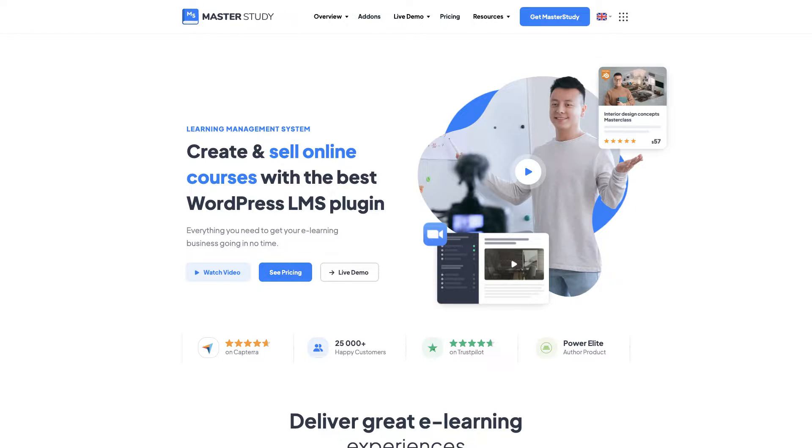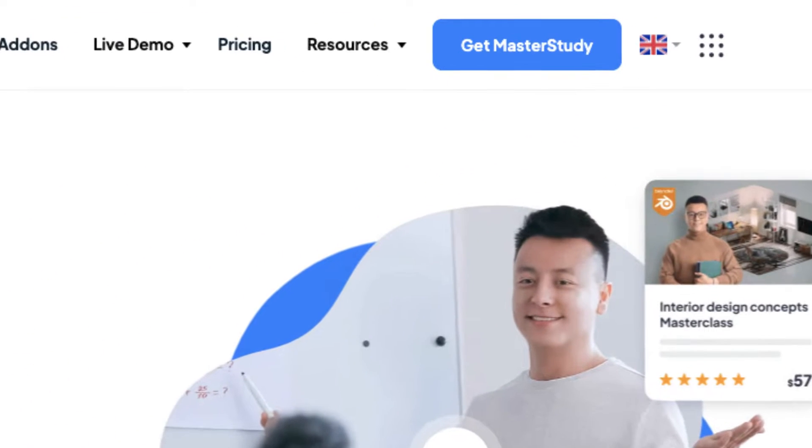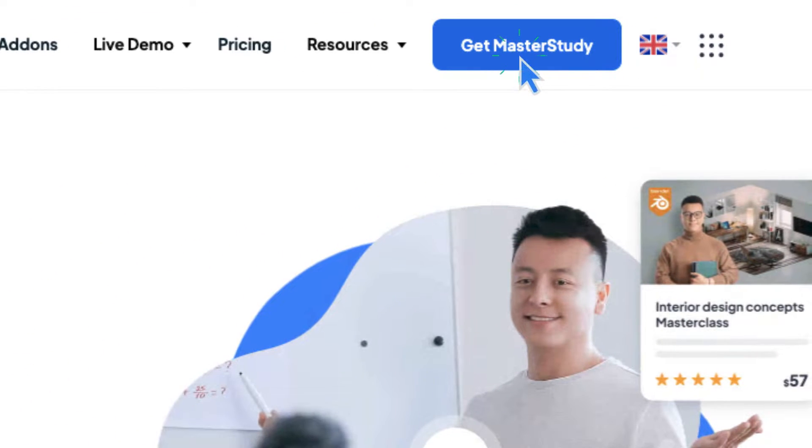It is quite easy and straightforward. In the Master Study landing page, click on Get Master Study.